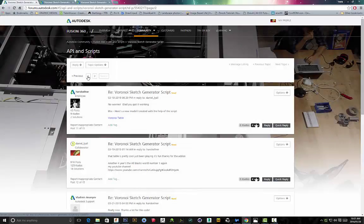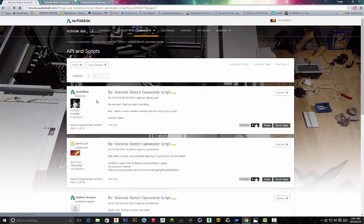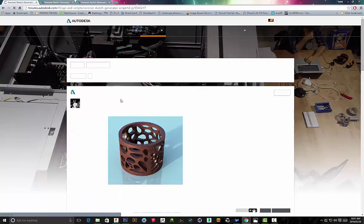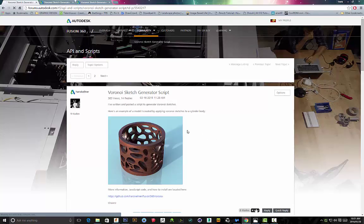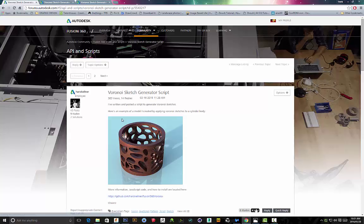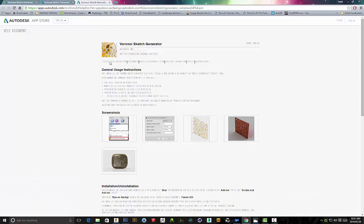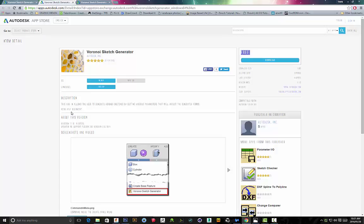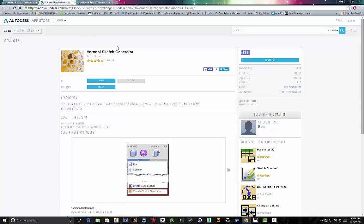Okay, so I want to start off this tutorial by giving credit to Hans Scalner first and foremost because they've basically created this Voronoi sketch generator script that you'll be able to download. They do have instructions over here before you download it. There's a help document.